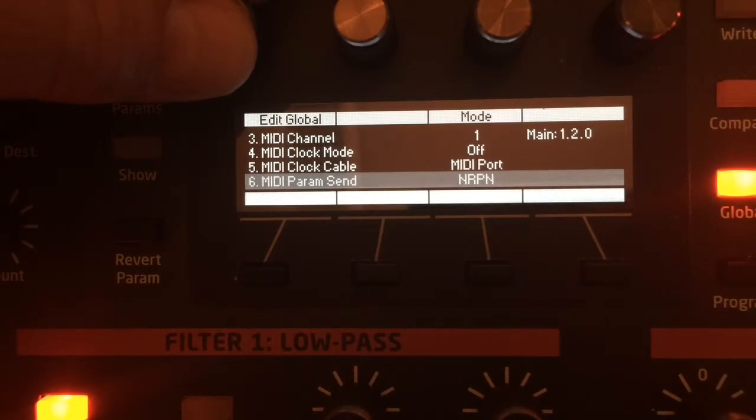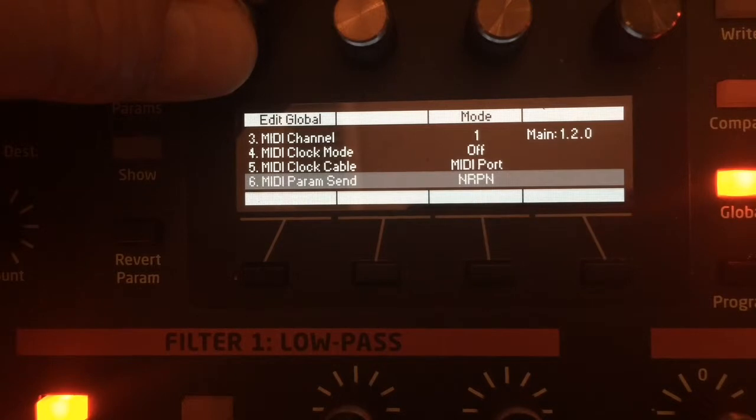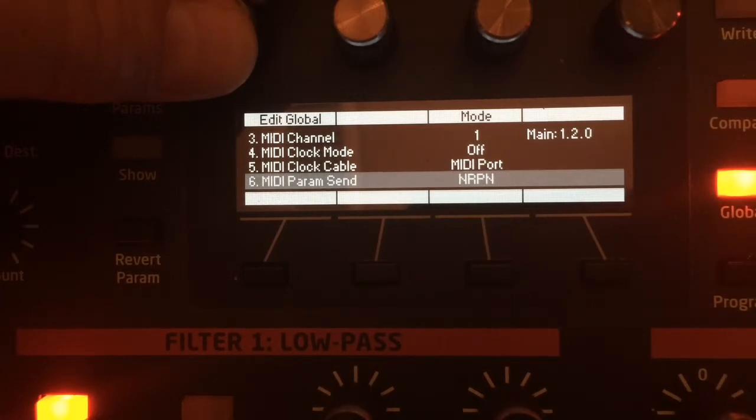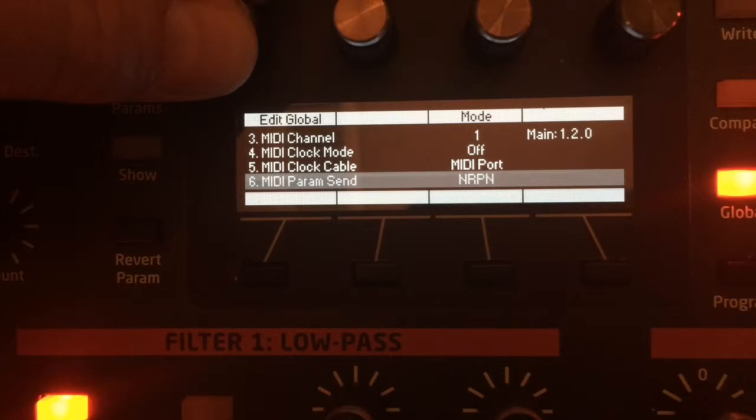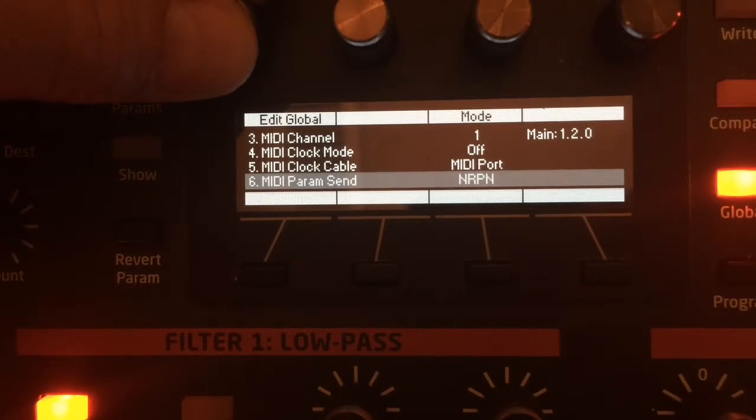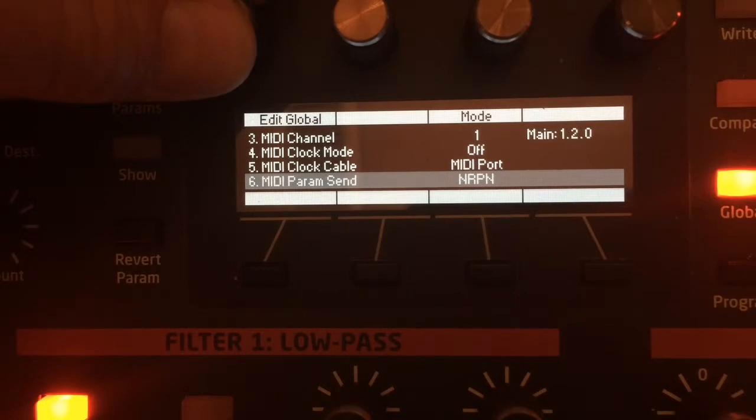This, along with the MIDI parameter receive set to NRPN, allows the editor to control all the parameters of the Pro 2. It also assures that any changes we make to the controls on the front panel of the Pro 2 will be reflected in the editor window. We'll need to confirm that once we get the other settings set up on the Pro 2.